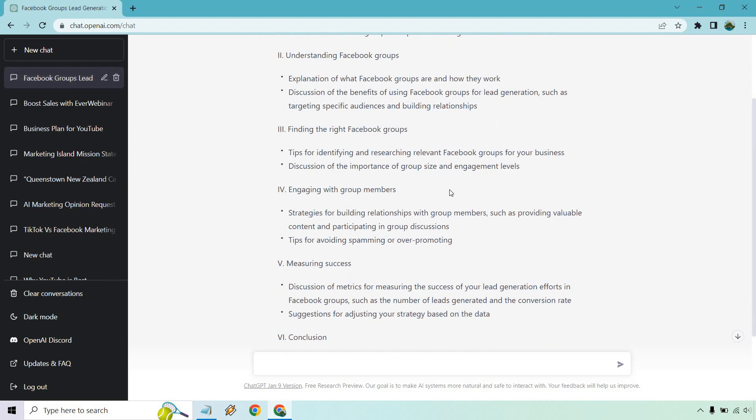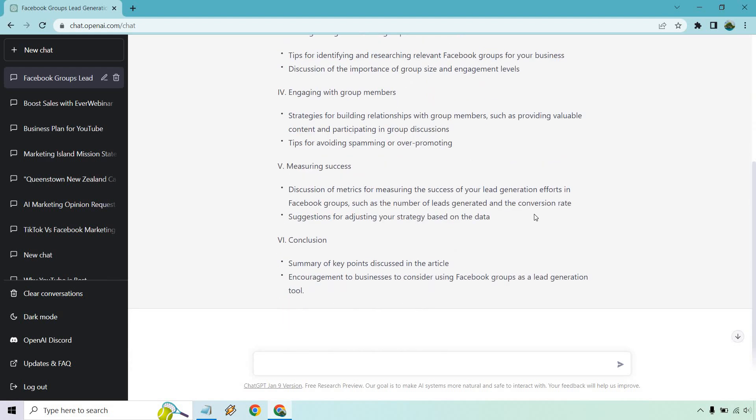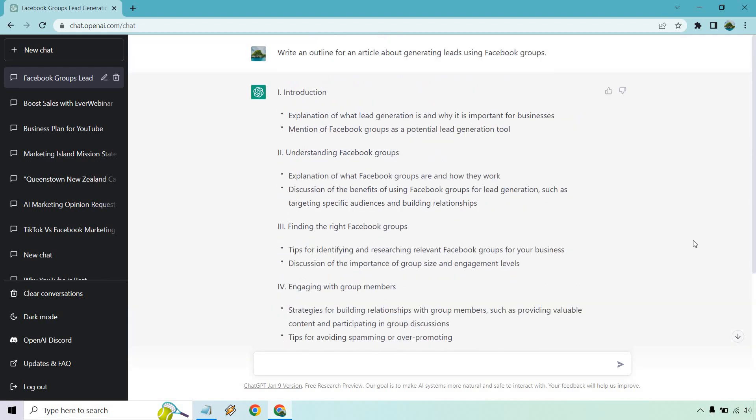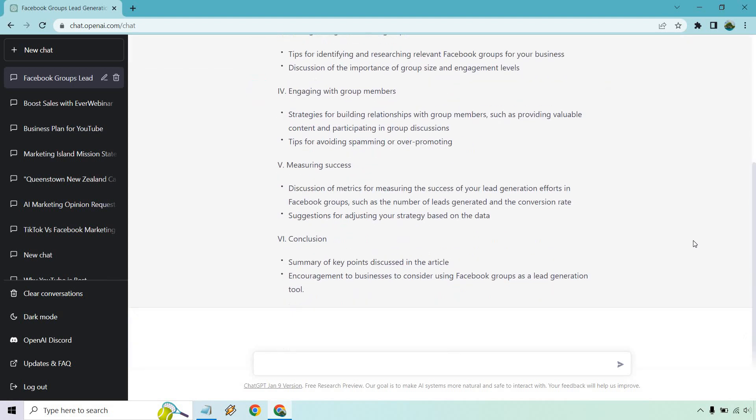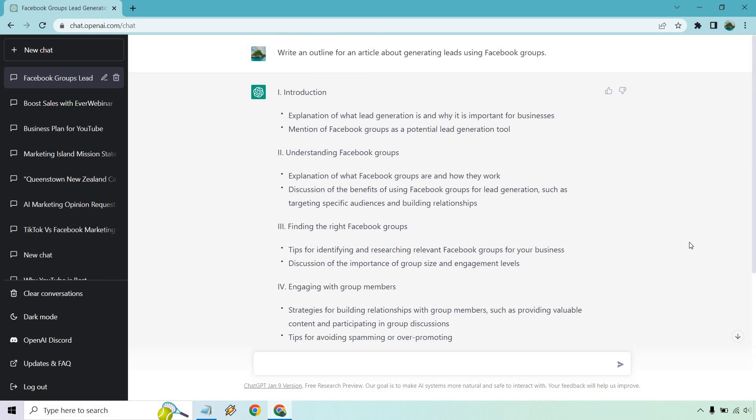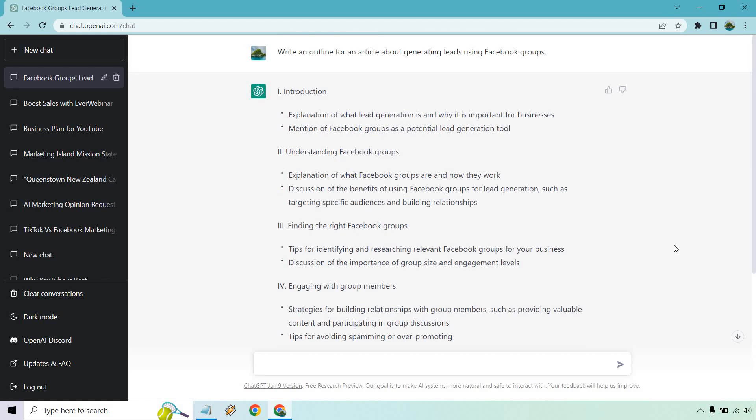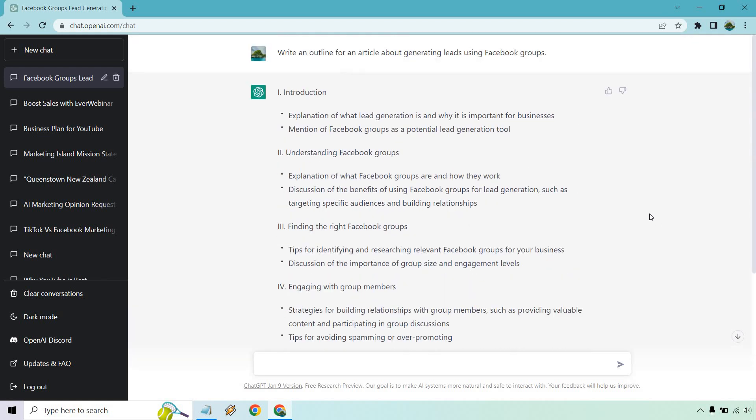Engaging with group members, you know, you could talk about what to post, what not to post. Like tips for avoiding spamming and over-promoting. Measuring success and conclusion. This was great. Like if you needed help writing an article about this or just information, I'd pretty much run with this. Obviously, you could add a few more things in there, like what you might want to do when speaking to someone or when people reach out to you. Obviously, you could always add more. But once again, just another example.